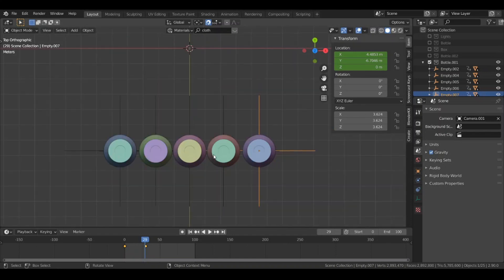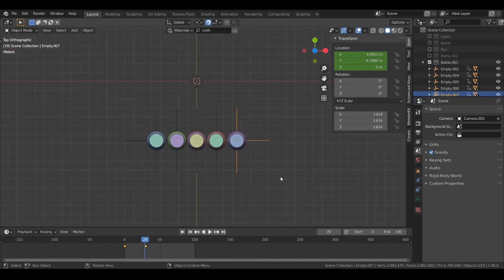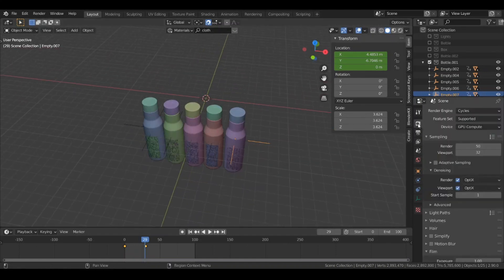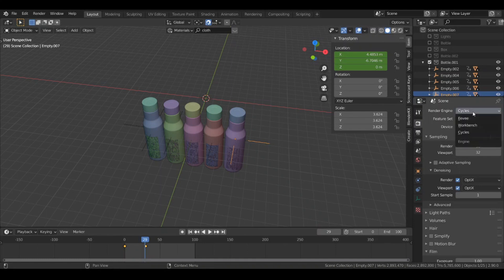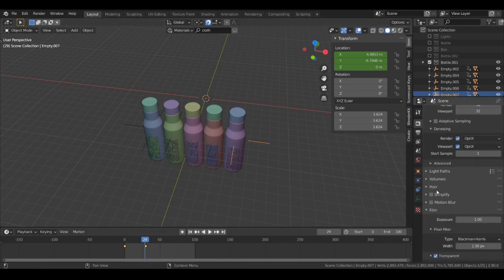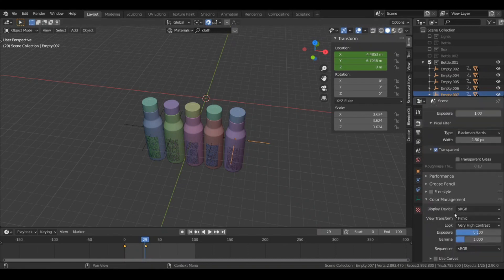One more thing — the render settings. Go to render settings, change the render engine to Cycles, set render samples to 50, and in the color management change the look to Very High Contrast.